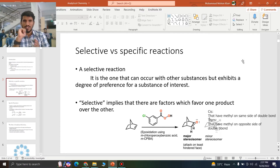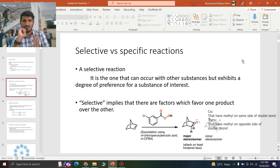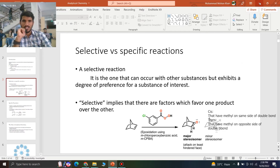Selective reactions are those reactions in which we have the reactant giving more than one product. We will have more than one product, but the formation of one product will be favored over the other. Let's say that I have this reactant.